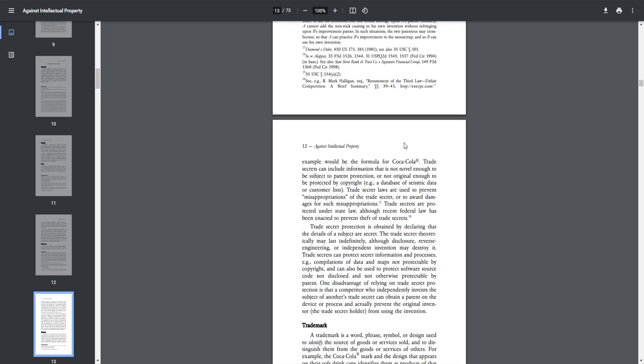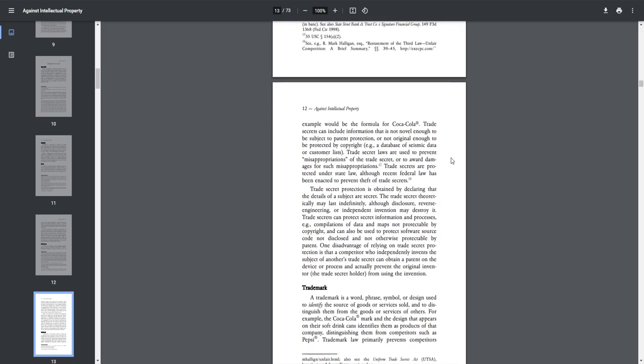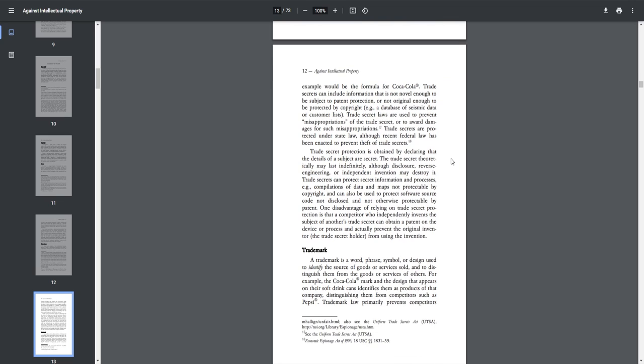Trade secrets can include information that is not novel enough to be subjected to patent protection or not original enough to be protected by copyright, e.g., a database of seismic data or customer lists. Trade secret laws are used to prevent the misappropriation of the trade secret or to award damages for such misappropriations. Trade secrets are protected under state law, although recent federal law has been enacted to prevent theft of trade secrets.